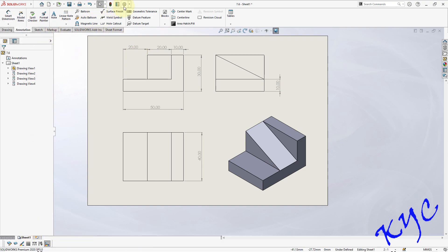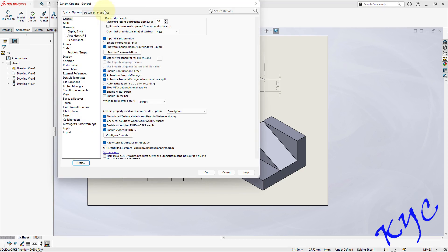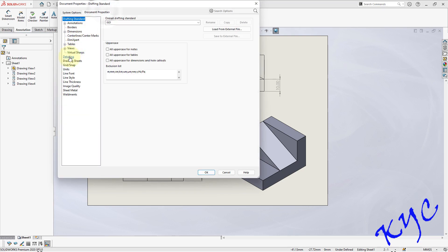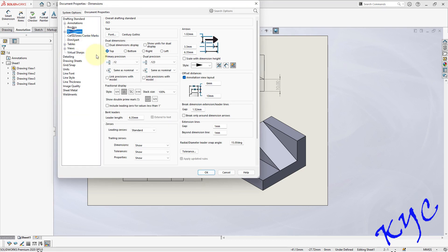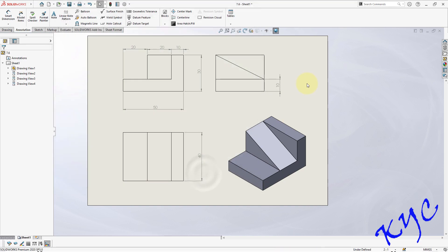Go to options. Document properties. Dimensions. Trailing zeros. OK.